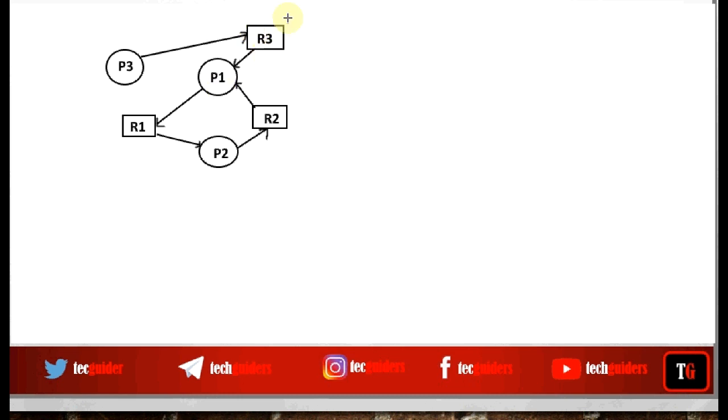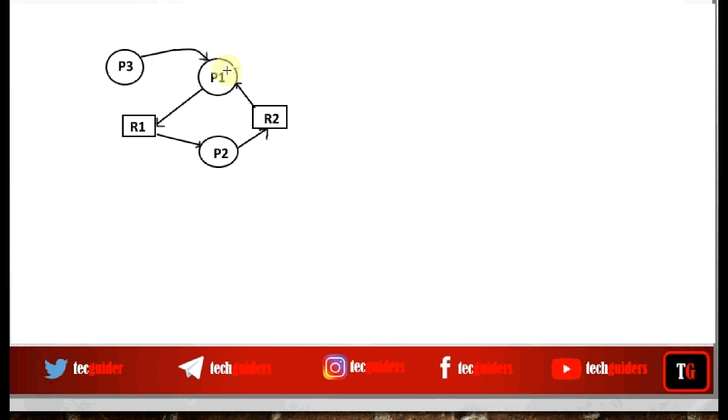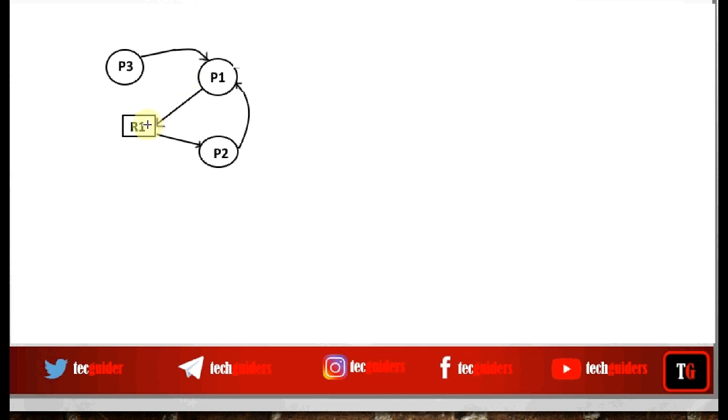P1. So we can remove the vertex for this resource and collapse both these edges, forming a wait-for-edge: P3 is waiting for P1. Similarly, we can remove the vertex for R1 and collapse both these edges, forming a wait-for-edge: P1 is waiting for P2.